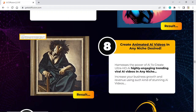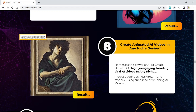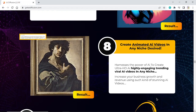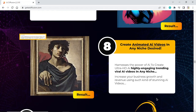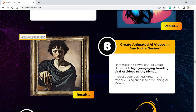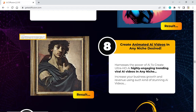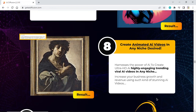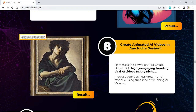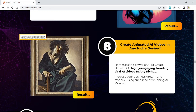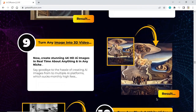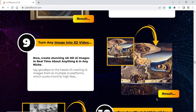Create animated AI videos in any niche. Harness the power of AI to create ultra HDI highly engaging trending viral AI videos in any niche. Increase your business growth and revenue using stunning AI videos. Turn any image into a 3D video.